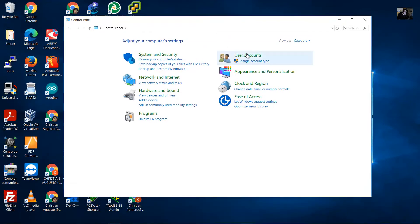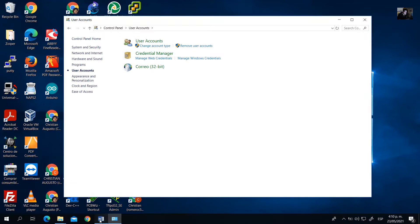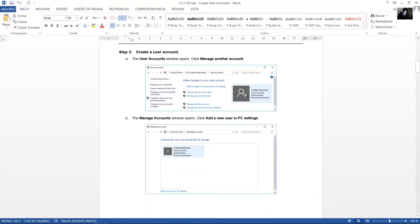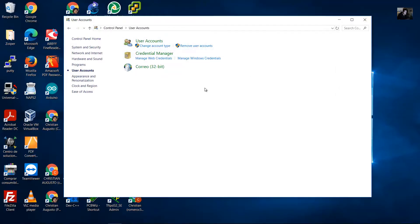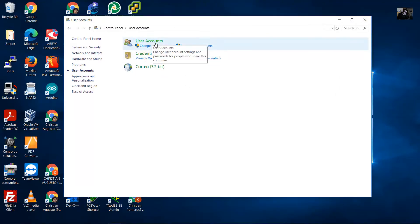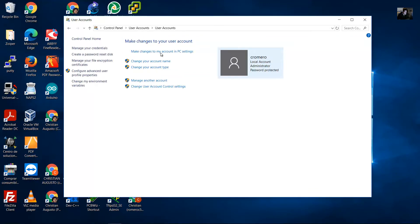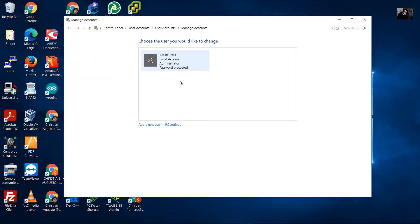Here, click User Accounts and click Manage Another Accounts. Under Manage Accounts, you can also add a new user in PC Settings. Click User Accounts, then click Manage Another Account.